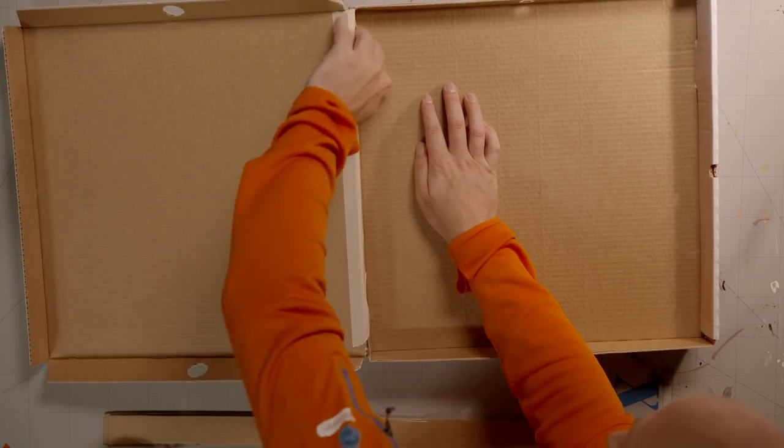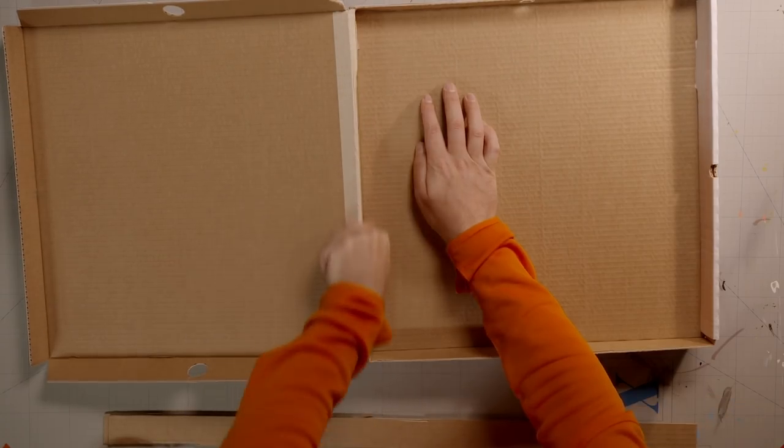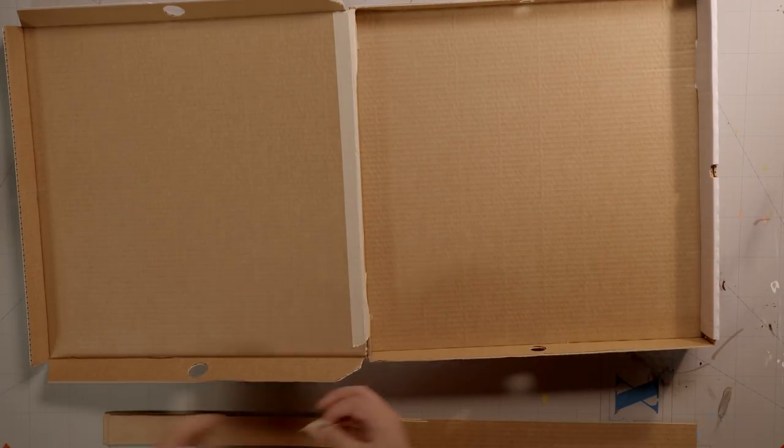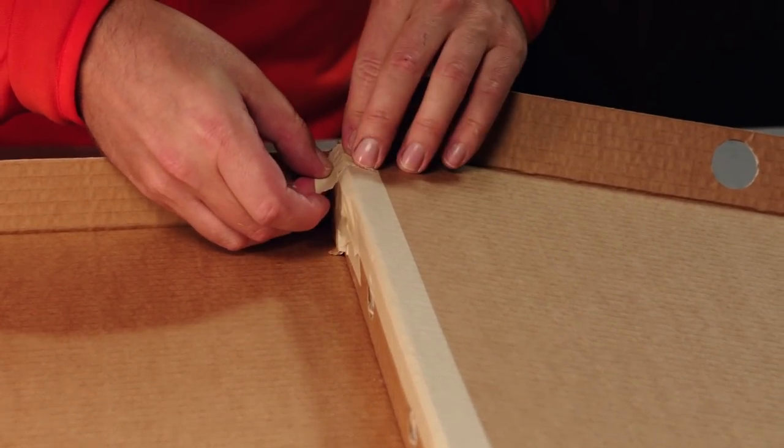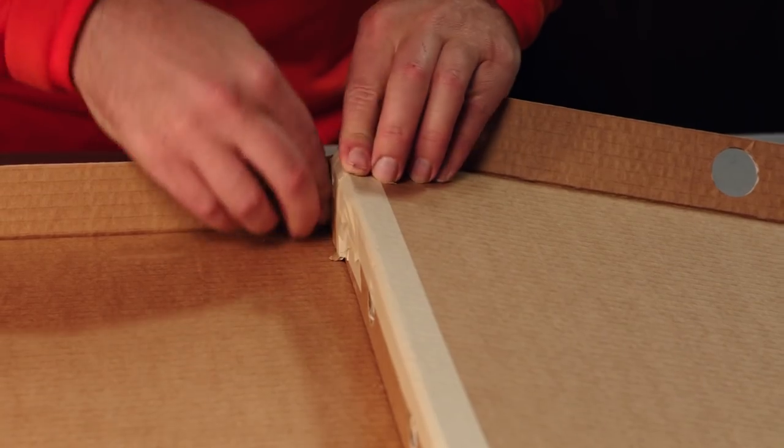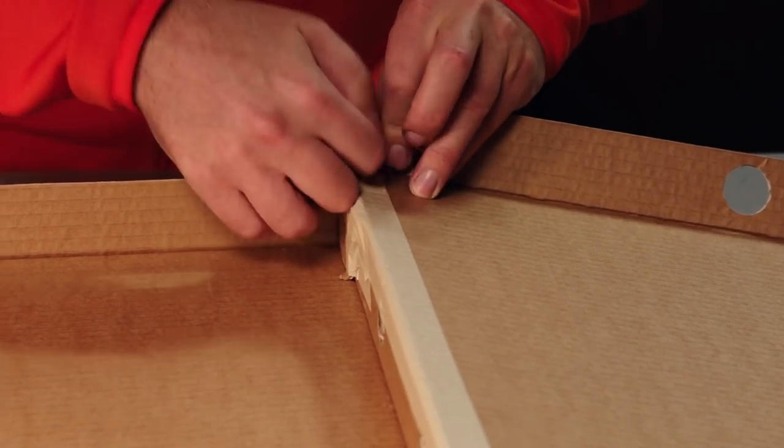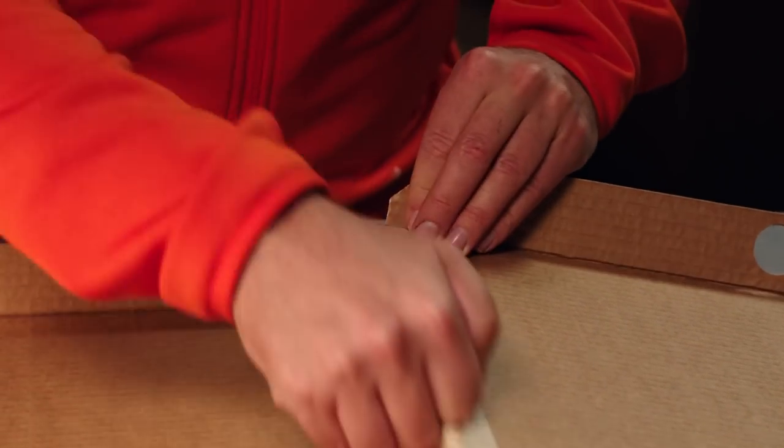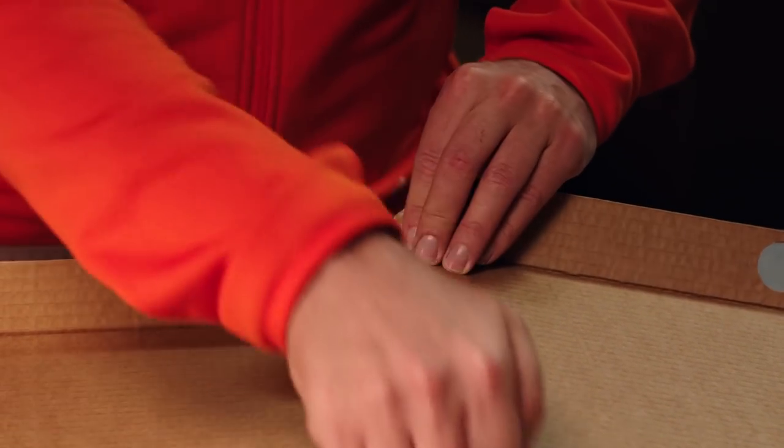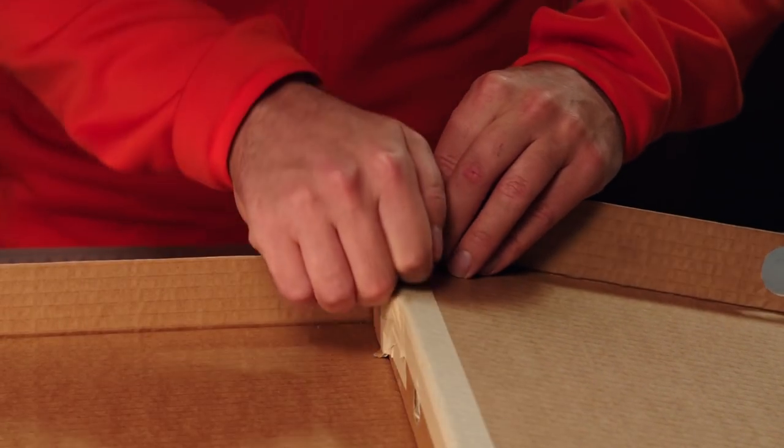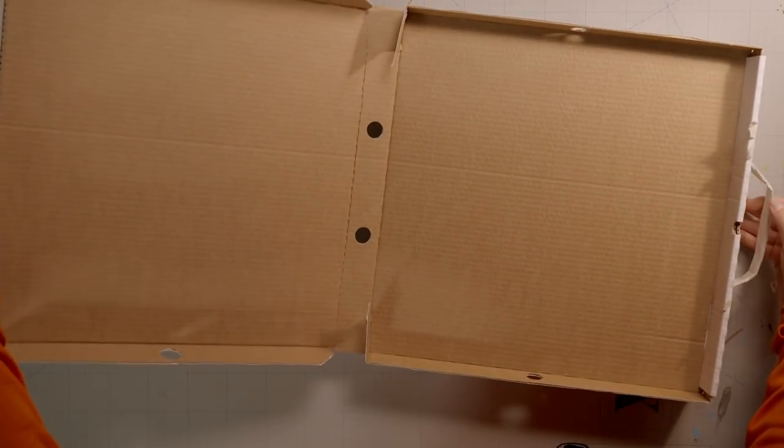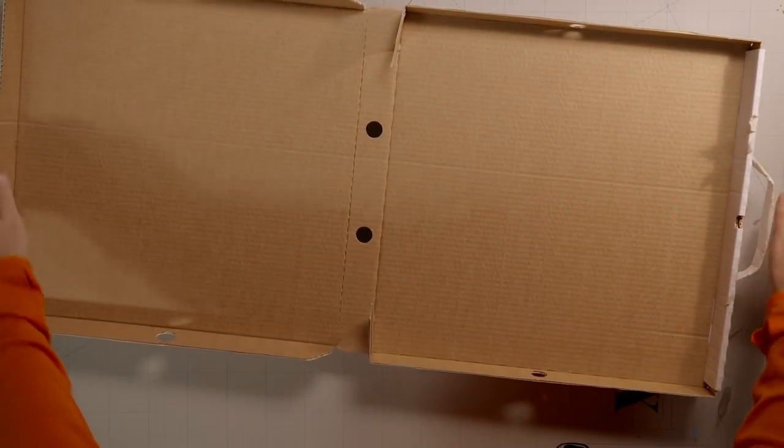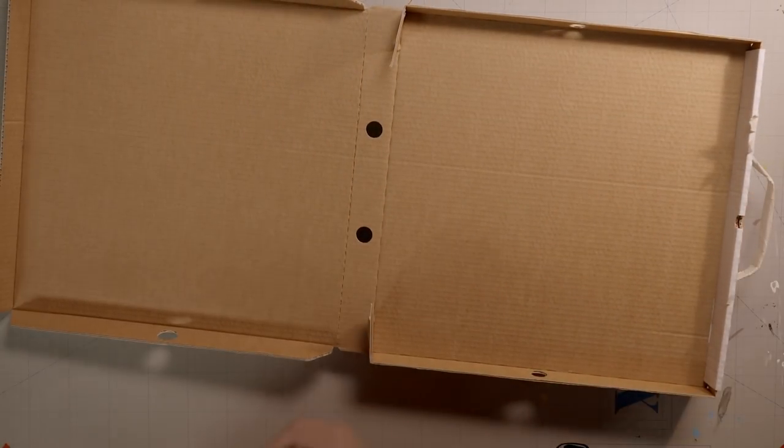Press the tape well into the sides of the box so it really sticks to the cardboard. Flip the briefcase and do the same on the other side.